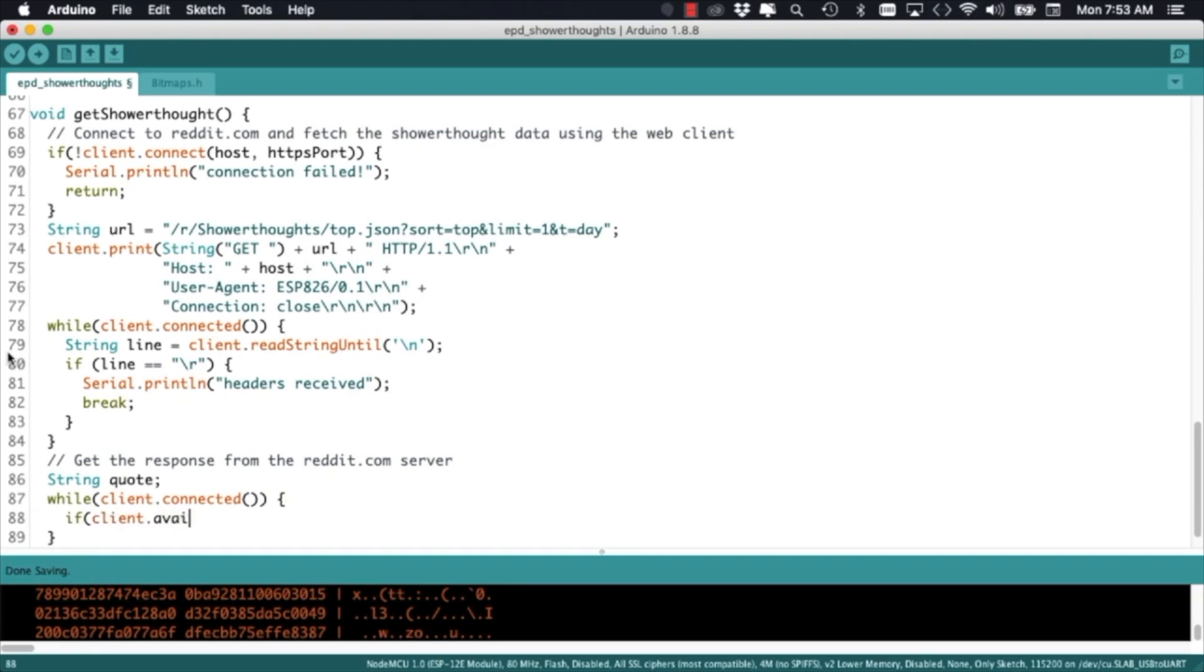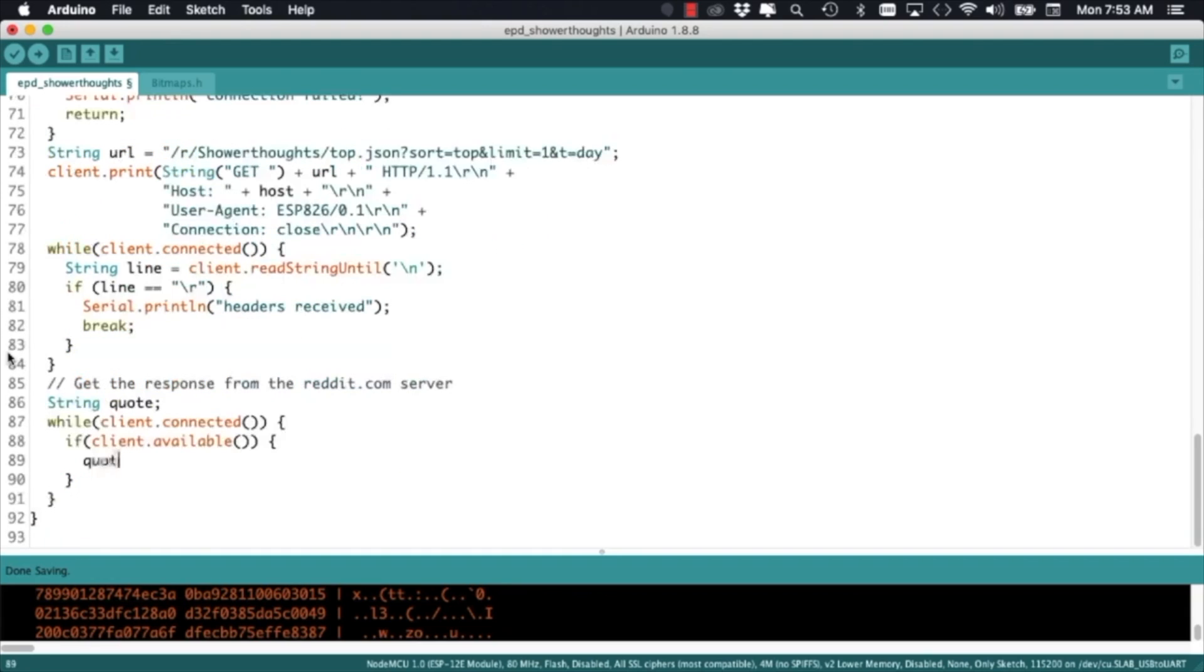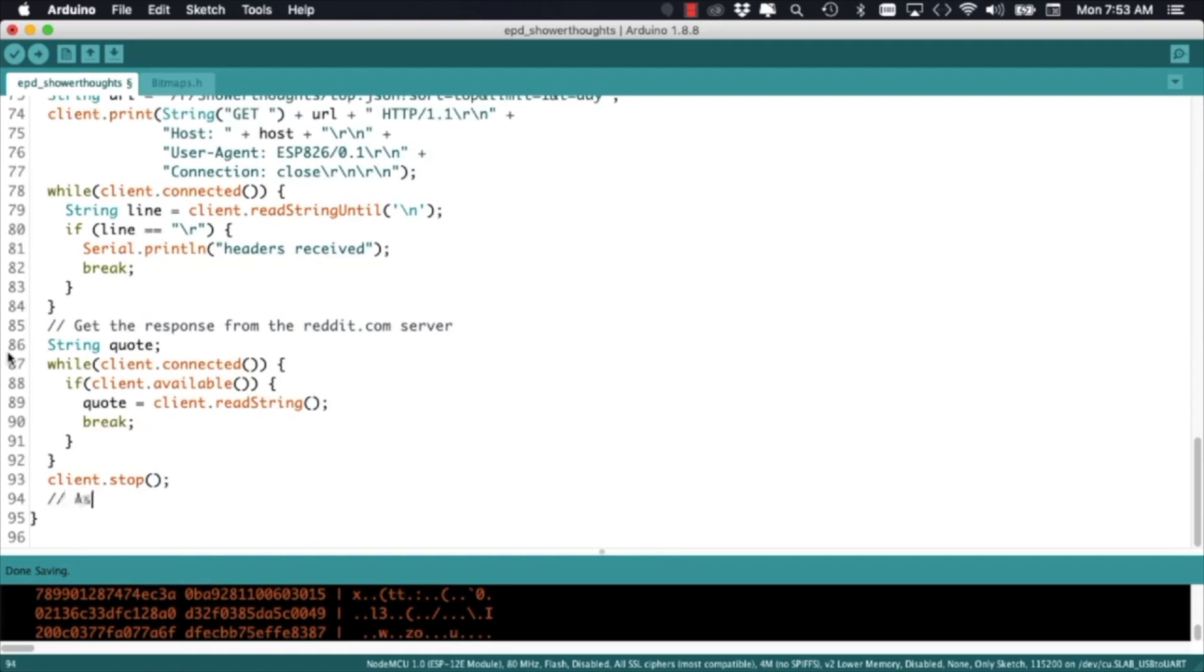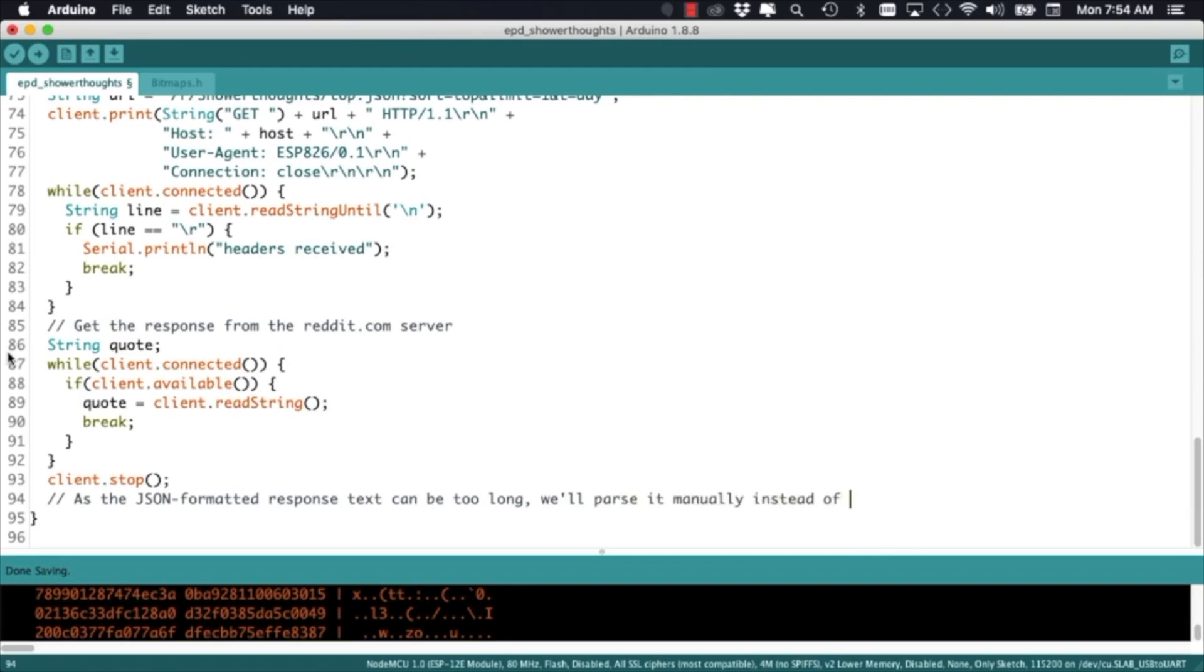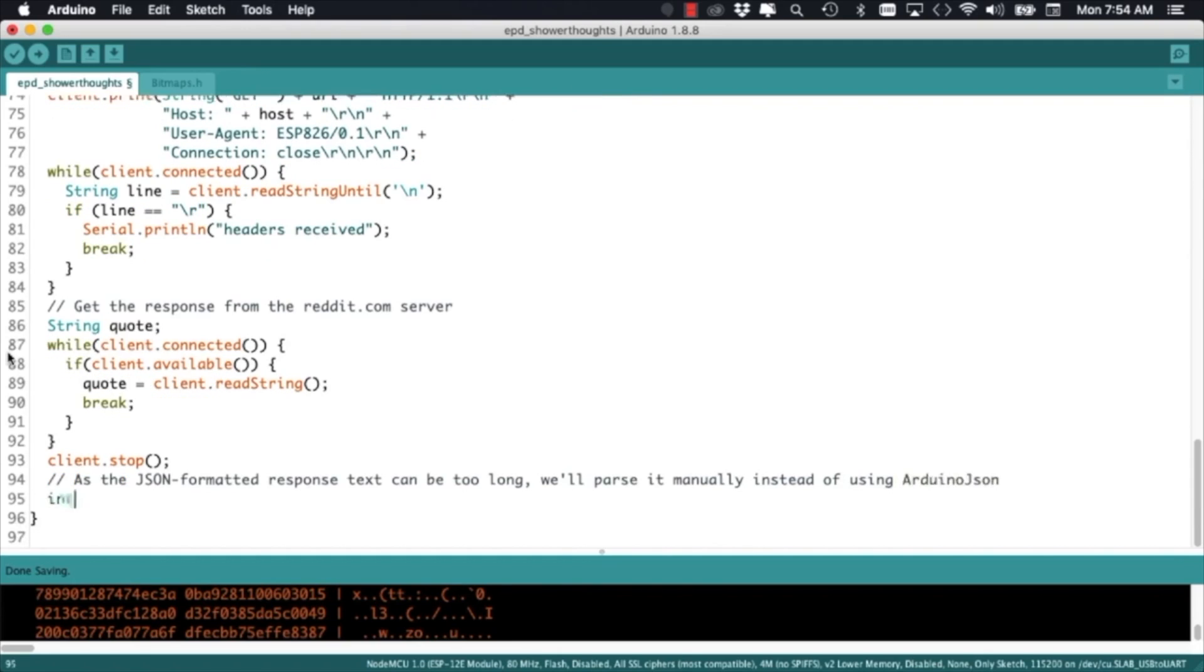We will store them in string variables and proceed to parse the text that we're interested in from the body of the response. To do this we typically use one of the Arduino JSON libraries but because the response is a little too big to do so we'll use a manual method.